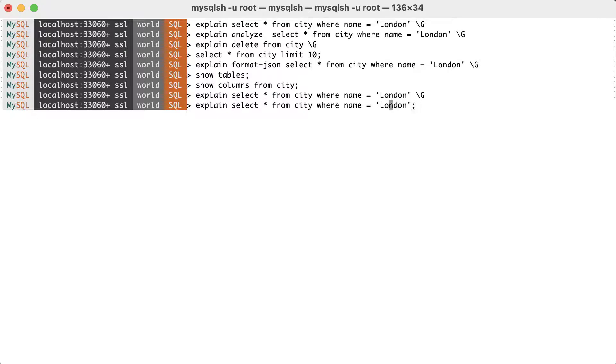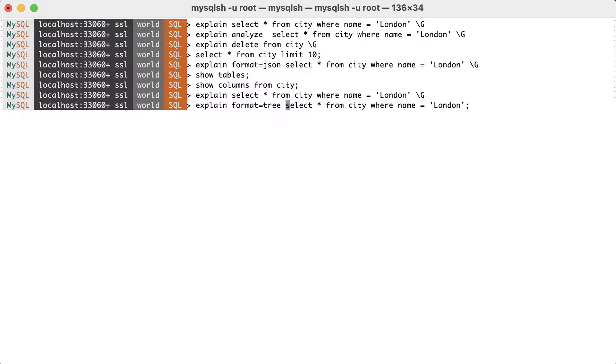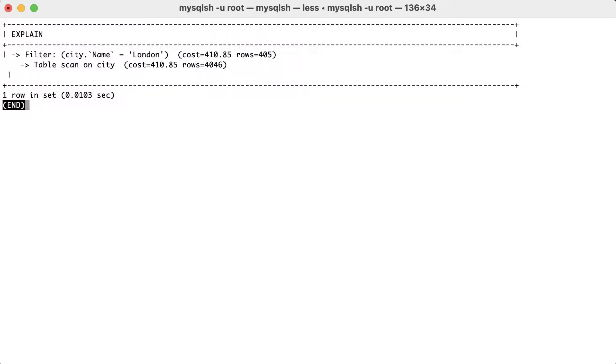The tree style is the newest format and is the format we're going to use for the next examples. The tree format focuses on describing how the query is executed, in terms of the relationship between the parts of the query, and also the order in which these parts are executed.